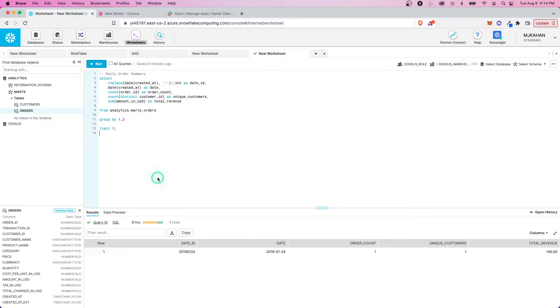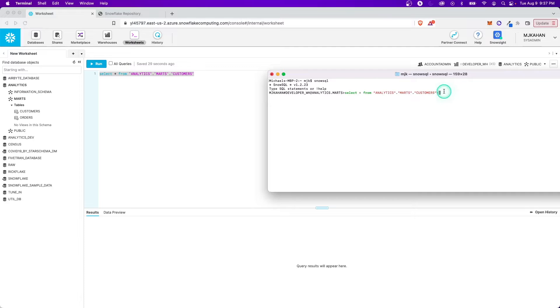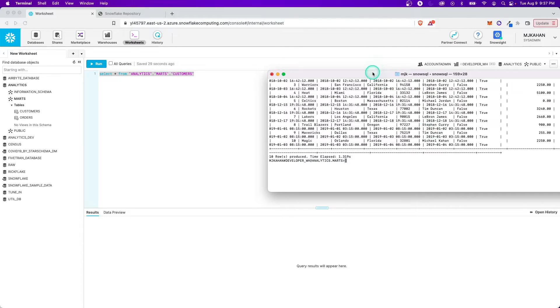Most of the time when you work with Snowflake, you'll be working within their normal UI, writing queries, looking at database objects. But there's also another way to interact with it through the command line using a tool called SnowSQL.